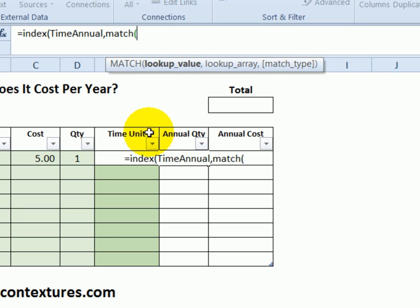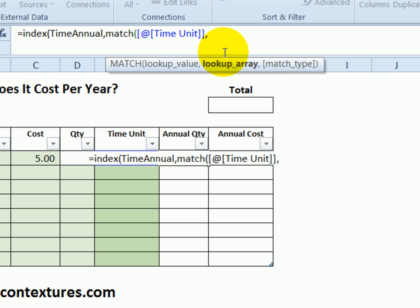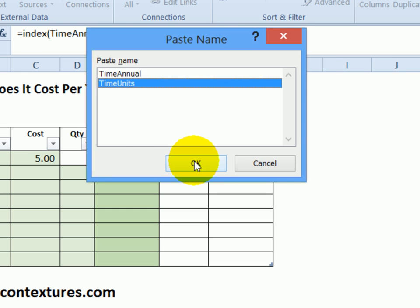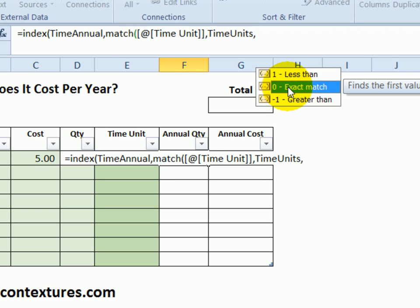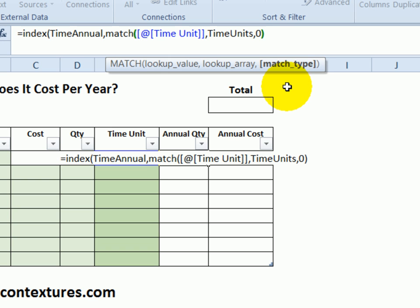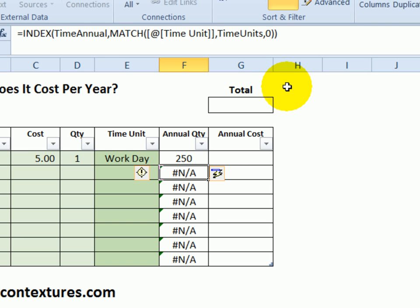For the row number, we're going to use the MATCH function. The lookup value is the time unit that was selected, so I'll click on the time unit cell in this row. It puts in the field name because this is a named Excel table. Where it should look for that value is in that list of time units — I'll press F3, select time_units, OK, then another comma. I want an exact match, so if it doesn't find whatever was entered as a time unit it won't return a number. Double-click on exact match, close the MATCH function, then a bracket to close the INDEX function, and press Enter.